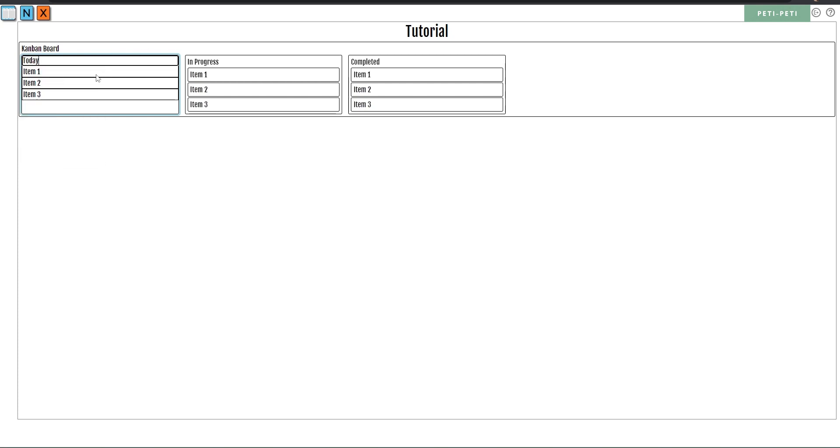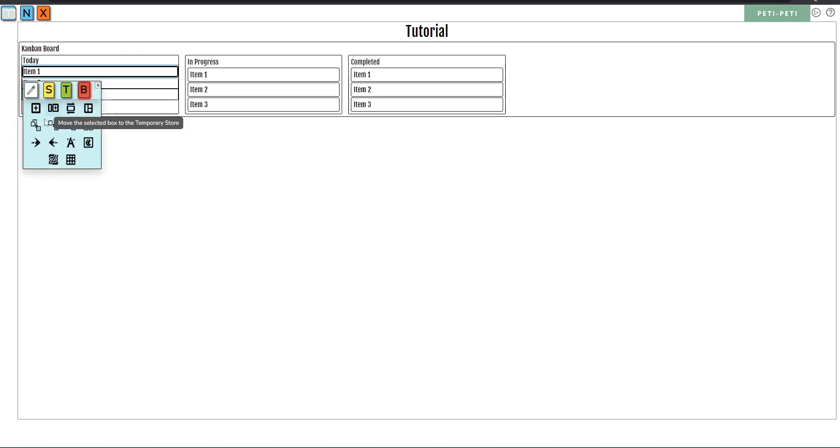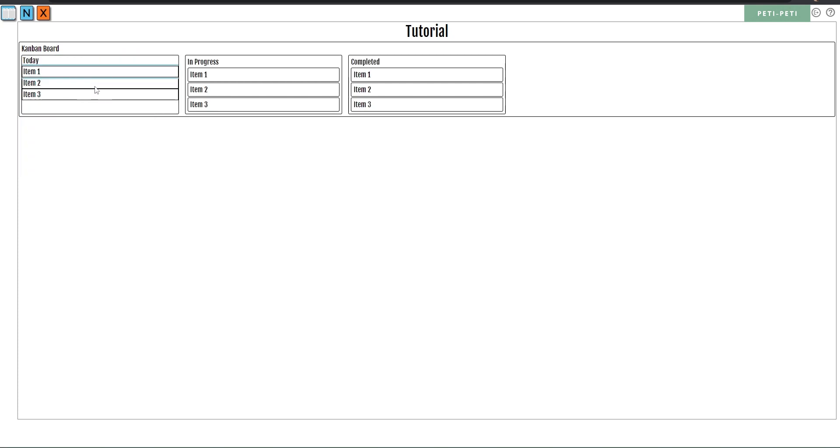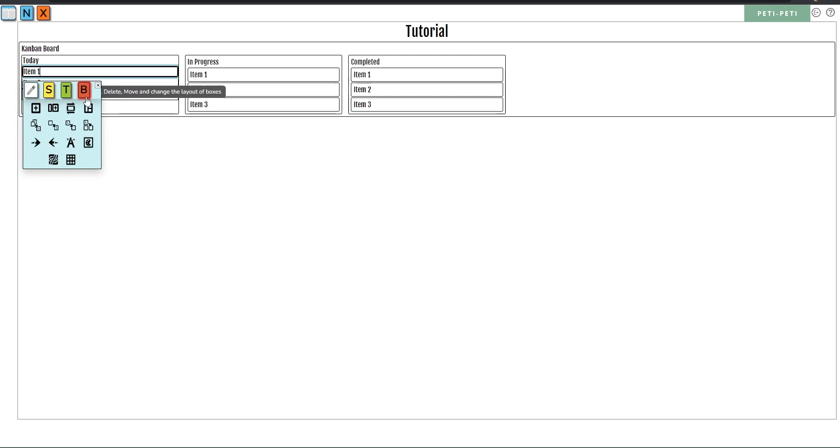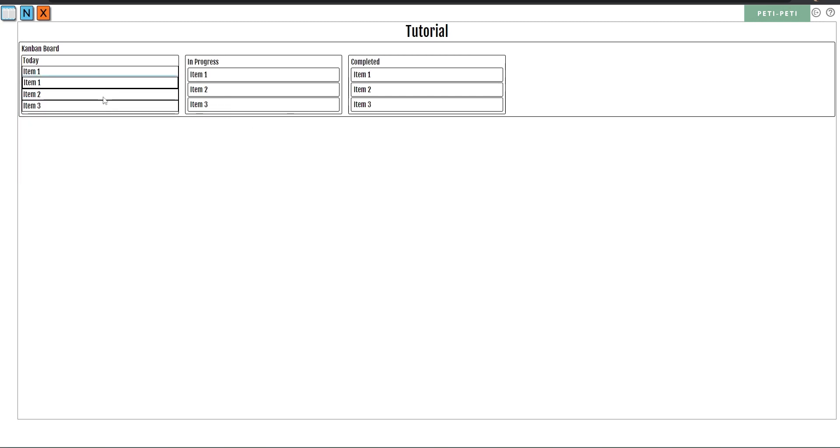Copy paste any of the child boxes and add it in as a grandchild box to each of the task box.